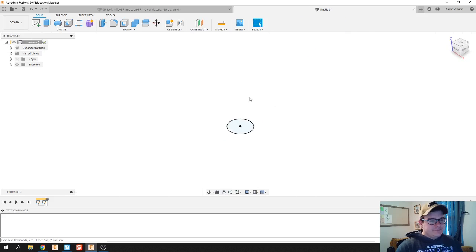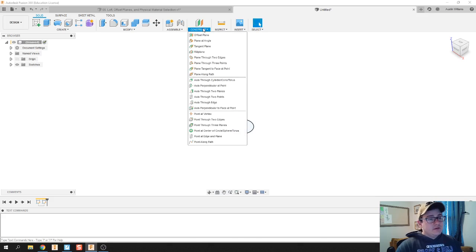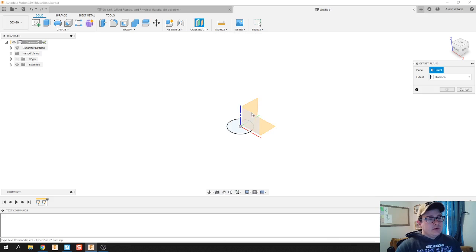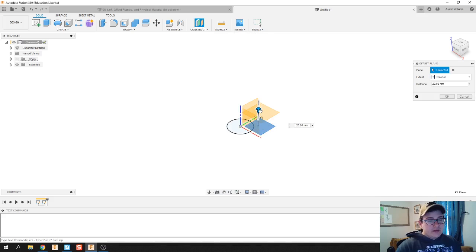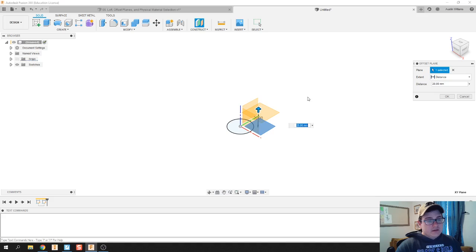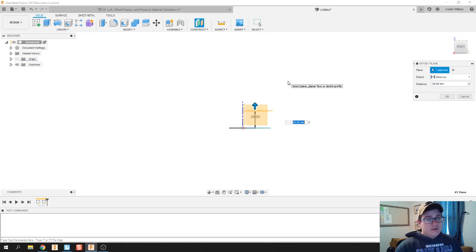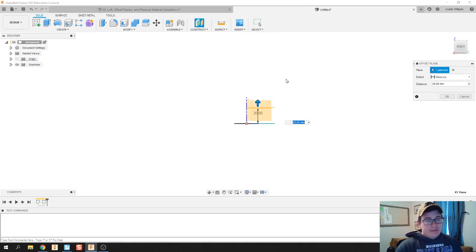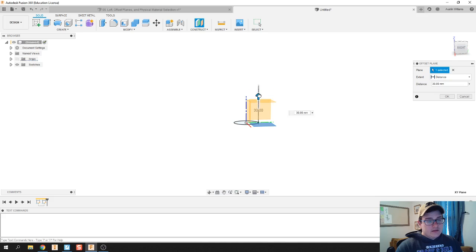Where do I go from here? I'm going to construct and do offset plane. This allows me to make a work plane that is offset from my original XYZ work planes that you're given.